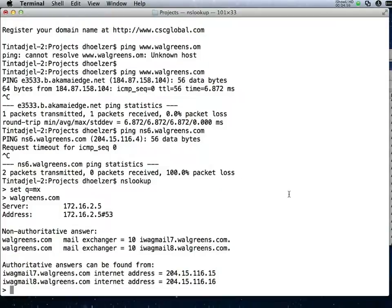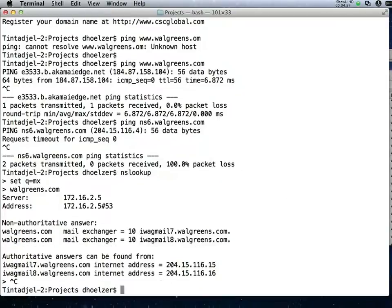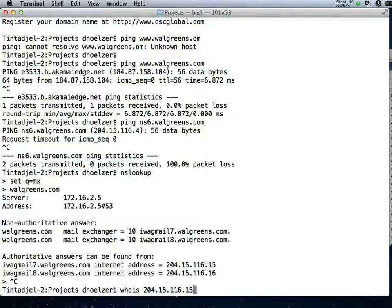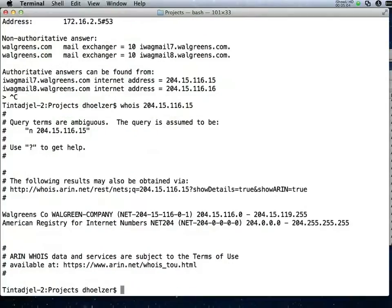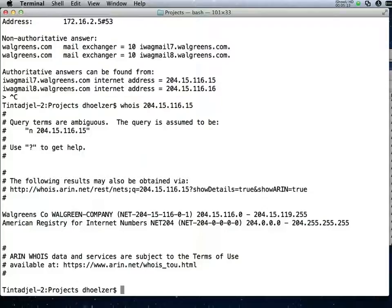My next step is to do WHOIS for 204.15.116.15. The reason is I'd like to find out what the actual network range is that is assigned to Walgreens. You may not find it assigned to Walgreens. You may find that it's been assigned to maybe some ISP or something like that, but by doing this kind of research I can be sure that I'm targeting only their IP address space, which as an auditor or security professional would be important to me.